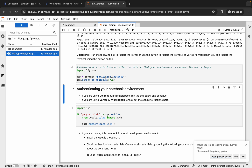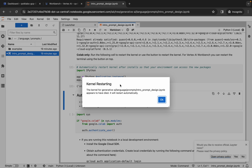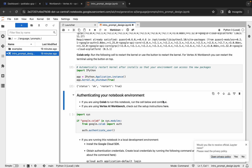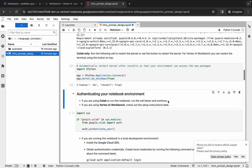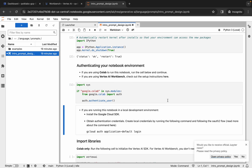Scroll down and hit Shift+Enter. You will get a pop-up saying 'Kernel is restarting' — make sure you click OK. Before running the next command, verify your kernel status is idle.